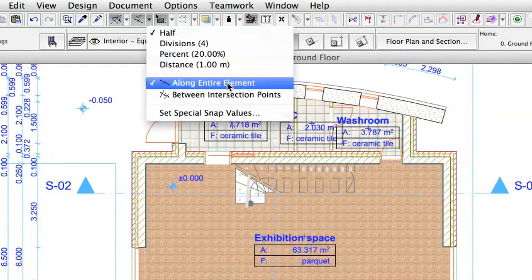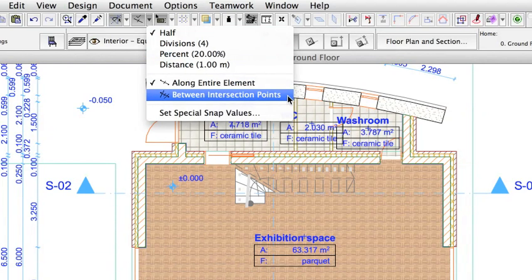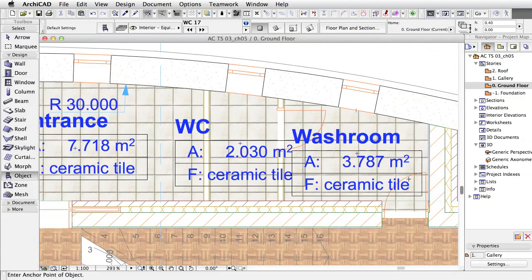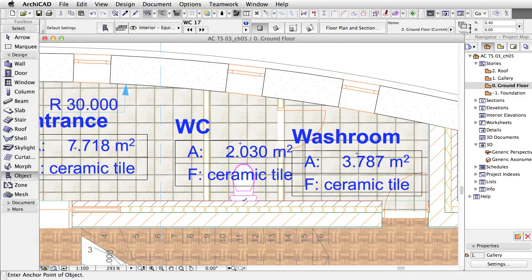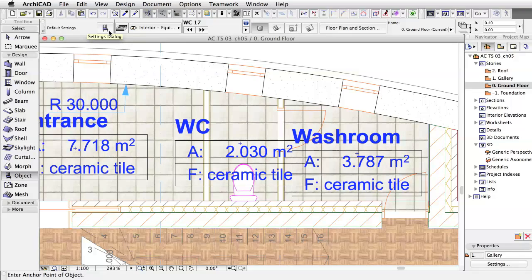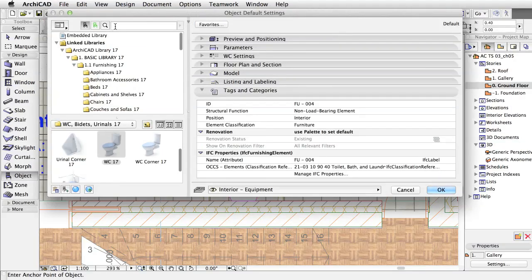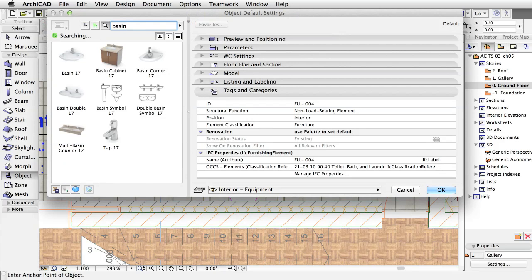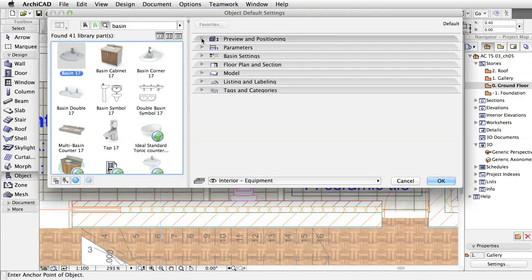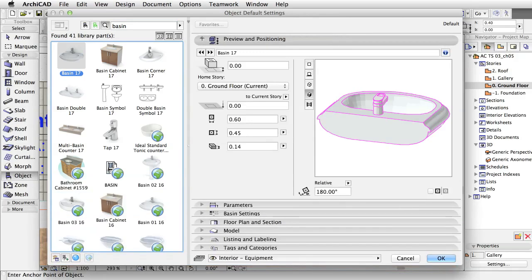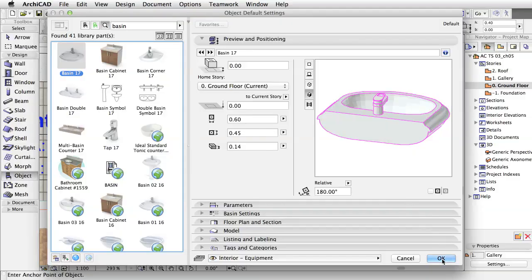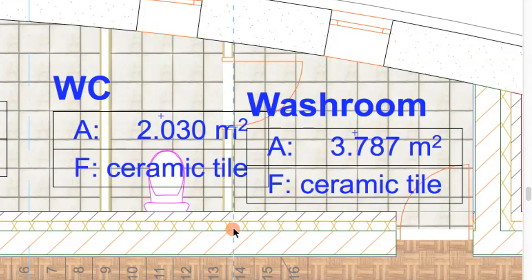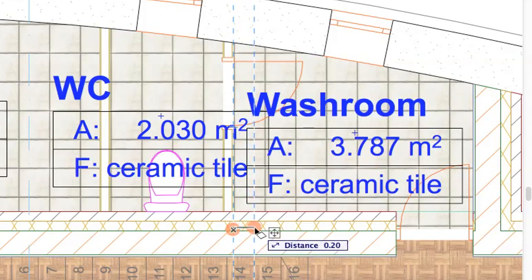Set the special snap points to between intersection points and place the toilet in the middle of the restroom. Open the object settings again and find the basin object. Leave all other settings unchanged and click OK. Place it 0.6 meters from the partition wall. Use the guidelines to find the right position.